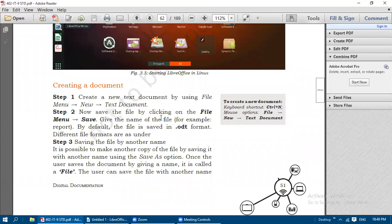Create a new text document using File, then New, then Text Document. Save the file by clicking on the File menu and then Save - give the name of the file, for example 'report'. By default, the file will be saved in the .odt format, which is the Open Document Text format. Different file formats are also available.